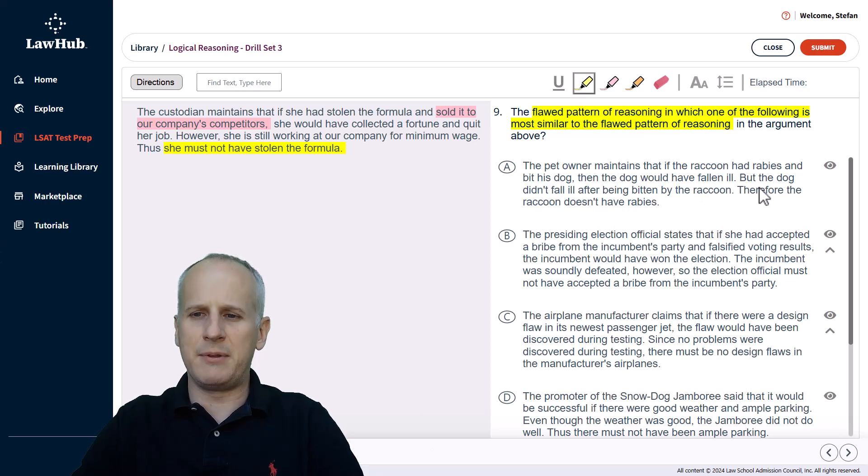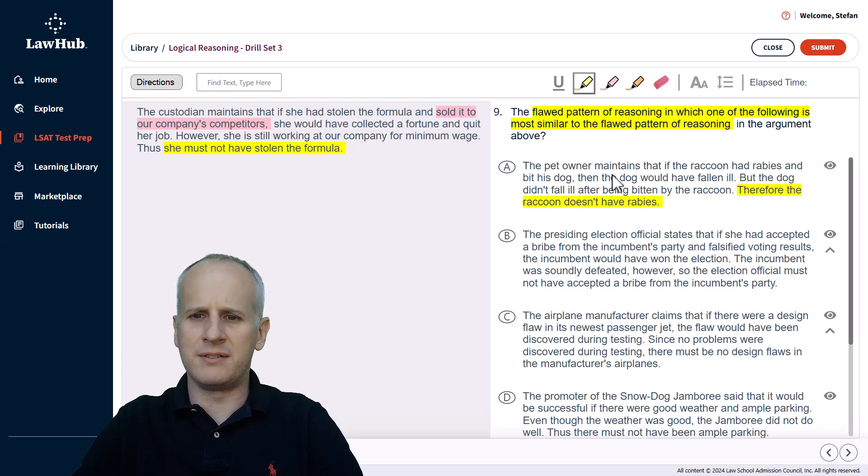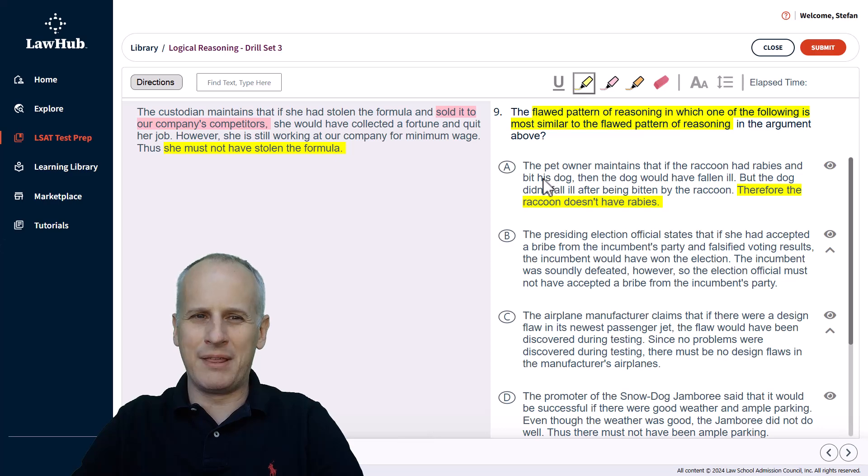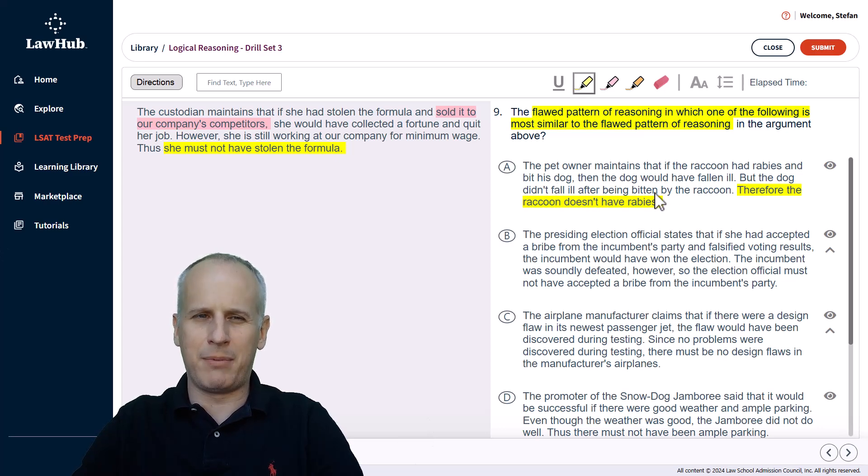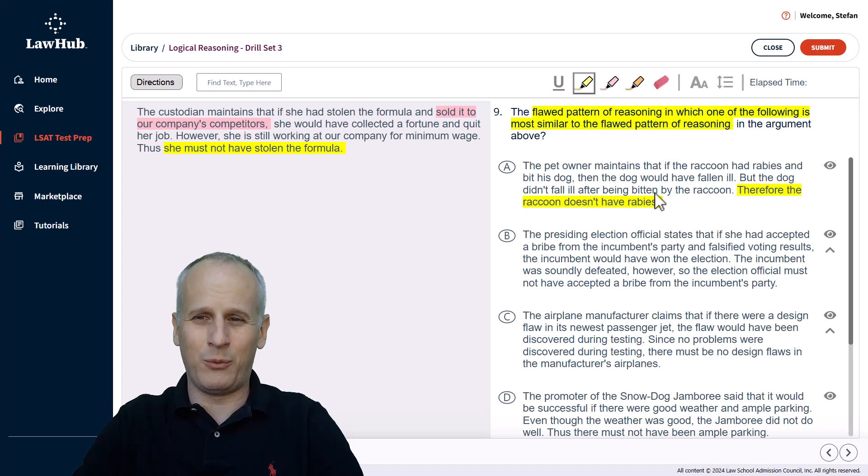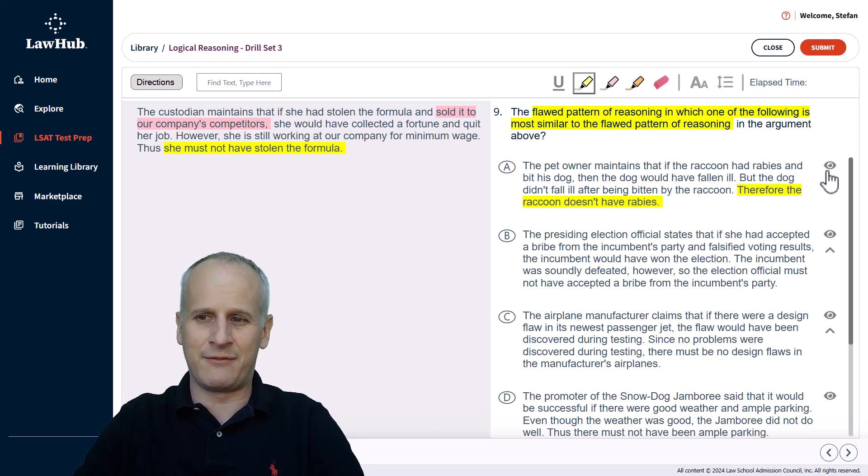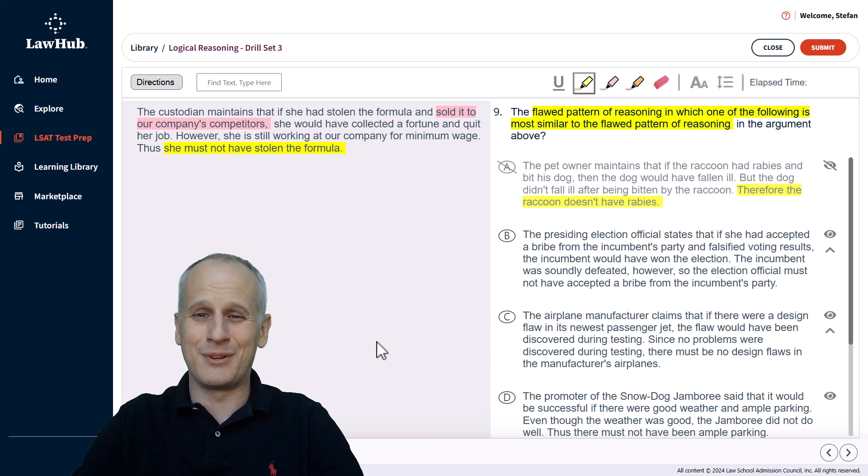Well, that's a logical argument because it said that if the raccoon had both rabies and bit the dog, the dog falls ill. The dog doesn't fall ill after getting bitten by a raccoon. So there had to be one thing that wasn't met and that would be the raccoon doesn't have rabies. So A is a valid argument. So we can eliminate it almost immediately for that reason.